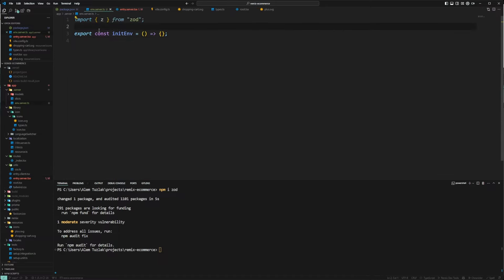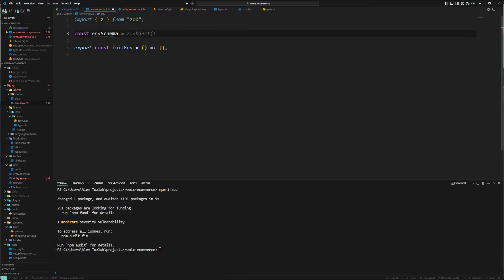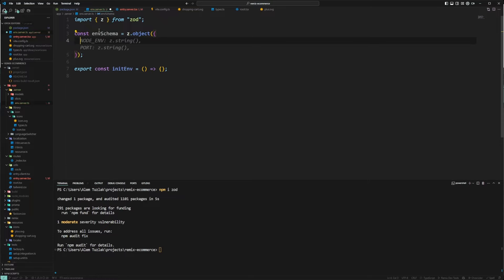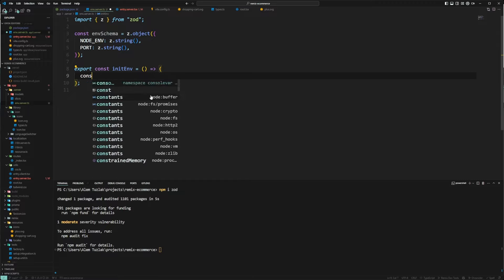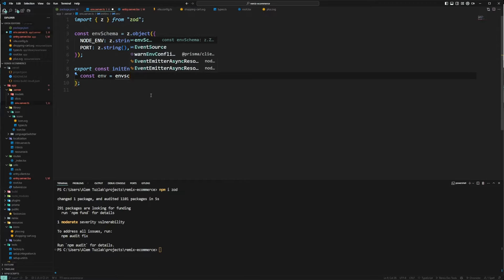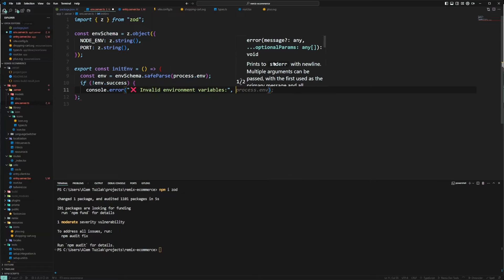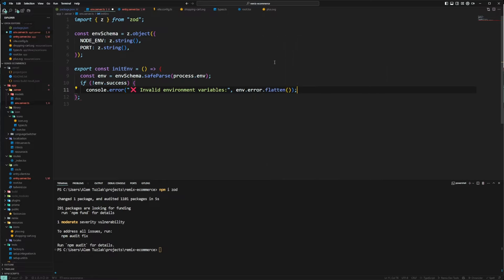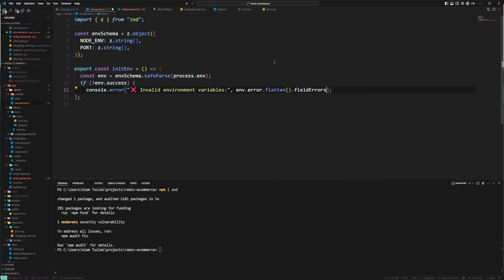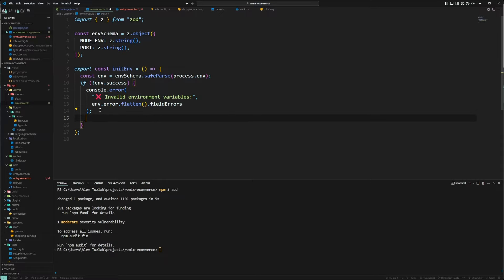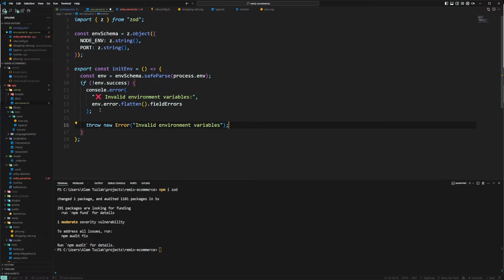The first thing we're going to do is create an environment schema — this is going to be a Zod object. Inside of here you're going to add everything you want your server to have, so for now we'll go with node environment and port. Then we say environment is equal to environmentSchema.safeParse. If this is not successful, we show an error message listing everything that went wrong using error.flatten and fieldErrors — this tells you what is missing in process.env. We also throw a new error that says 'invalid environment variables.'